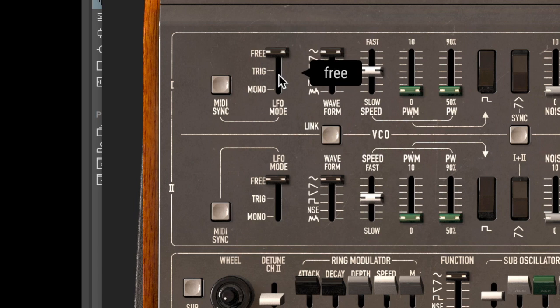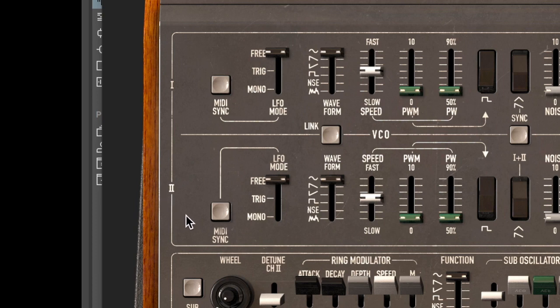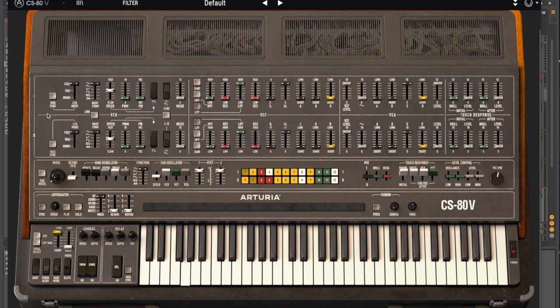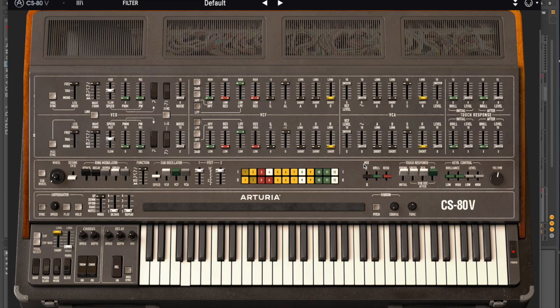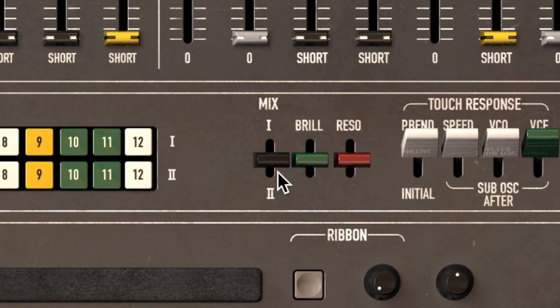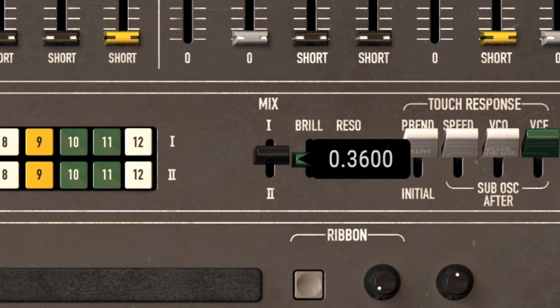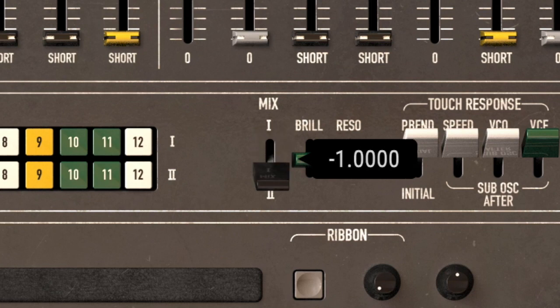The first thing I should point out is over here on the left, you have Roman numeral 1 and Roman numeral 2. The CS80V was multi-timbral, and you could have two instruments playing at one time. The settings are identical, but you could make one a bass patch and two a string patch. Then down here you have a mix section, where you can have patch one playing, a mixture of the two, or patch two playing.